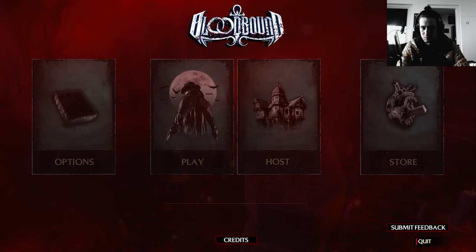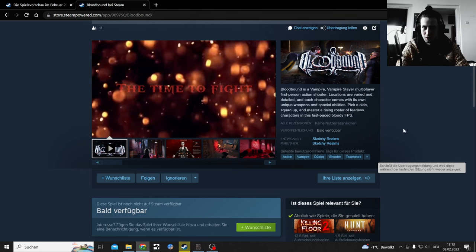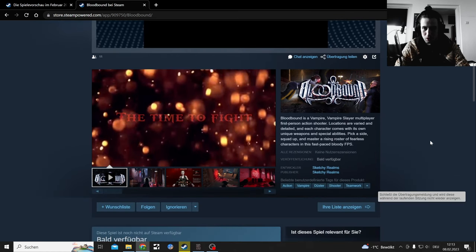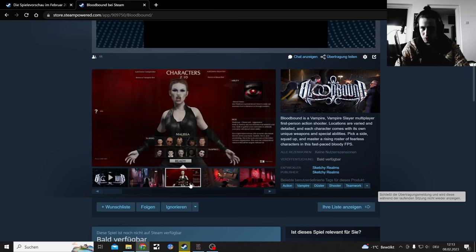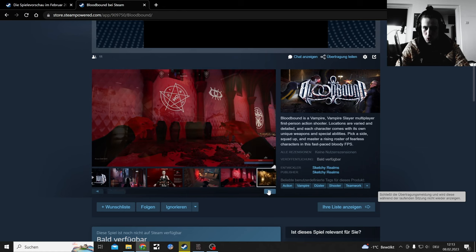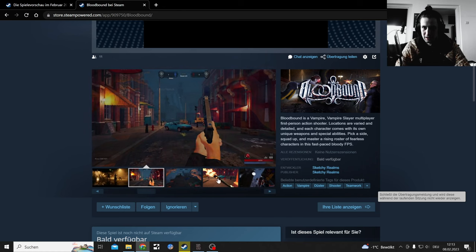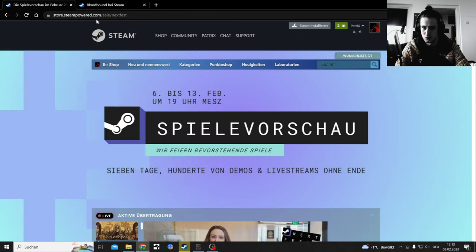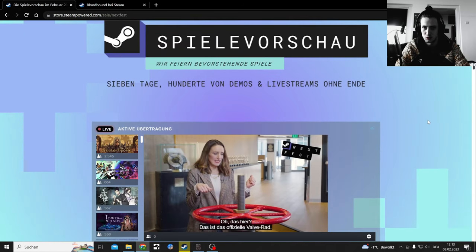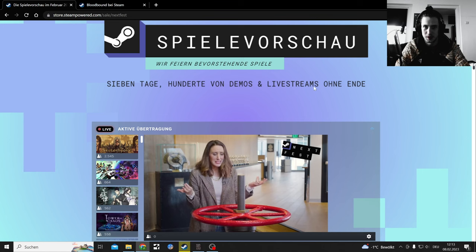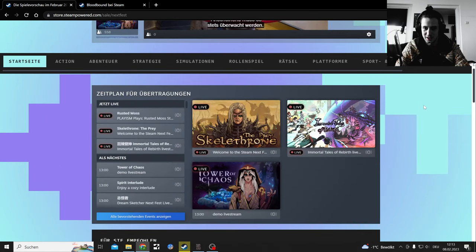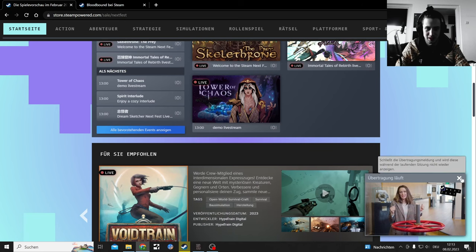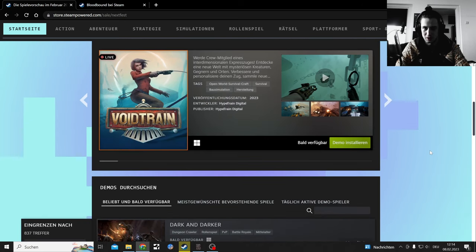I test indie games from time to time to see what they're all about. That's the game Blood Bound. It seems like a vampire or vampire hunter shooter which you can choose the side between a vampire or a vampire hunter and play against each other.